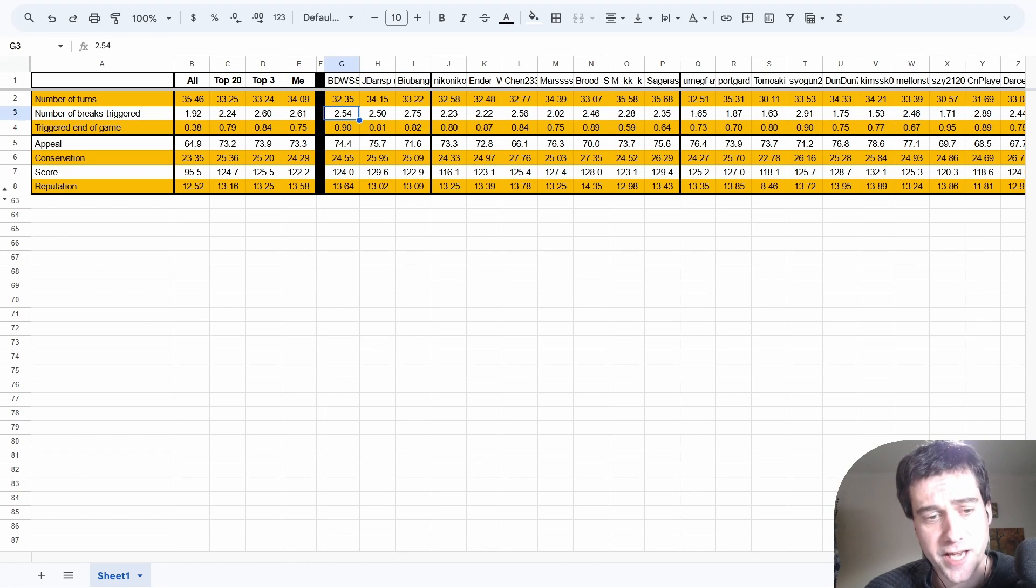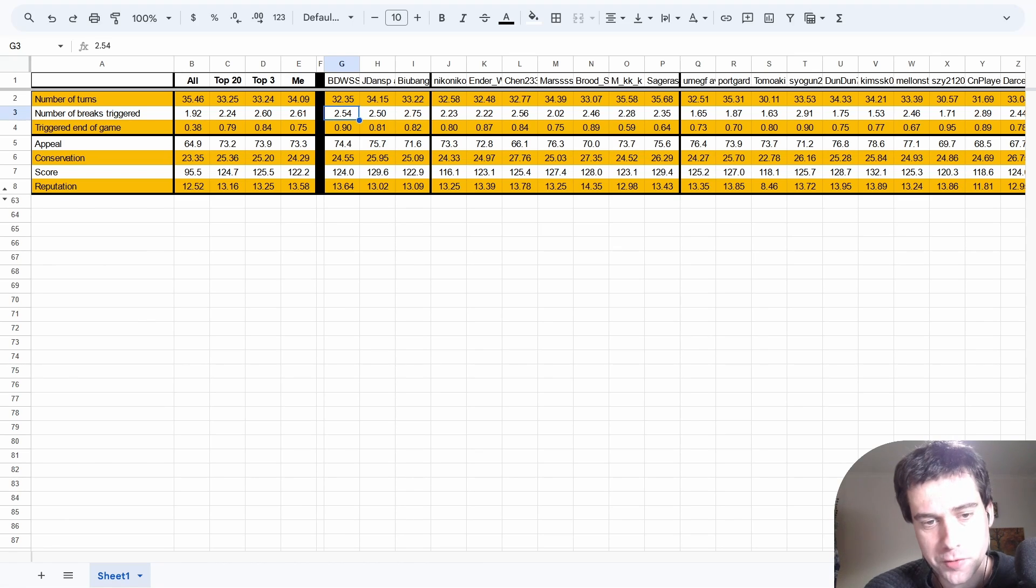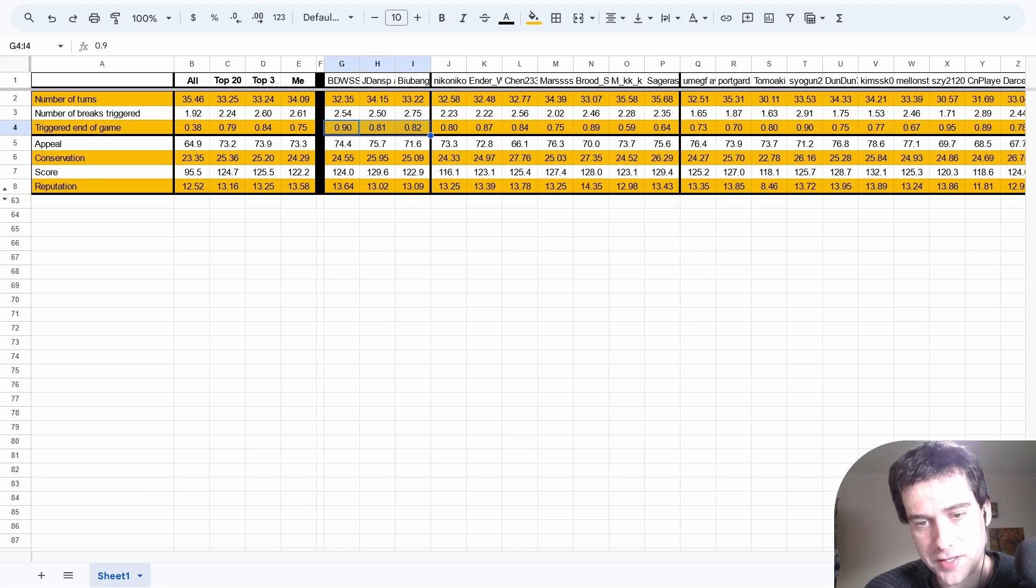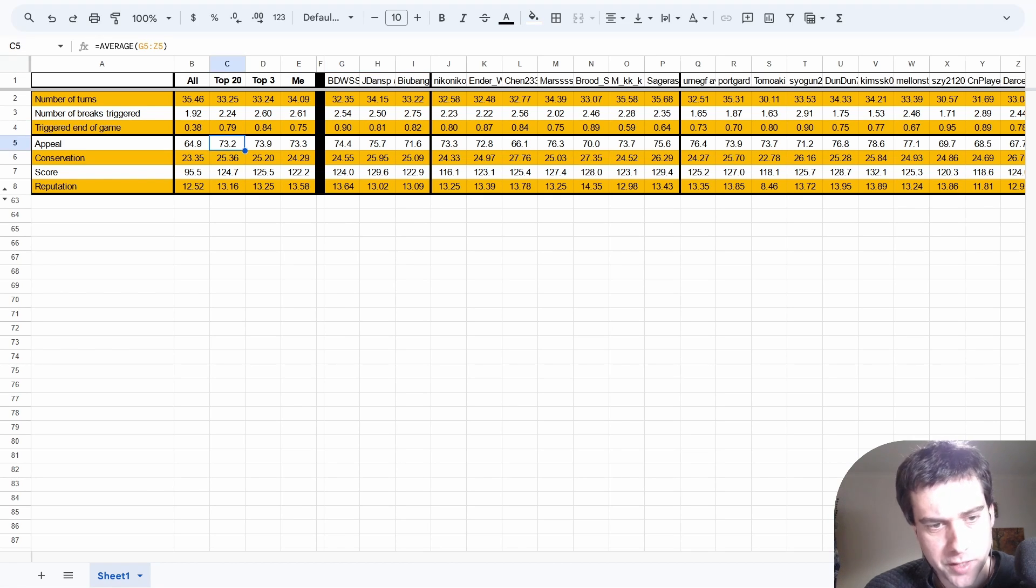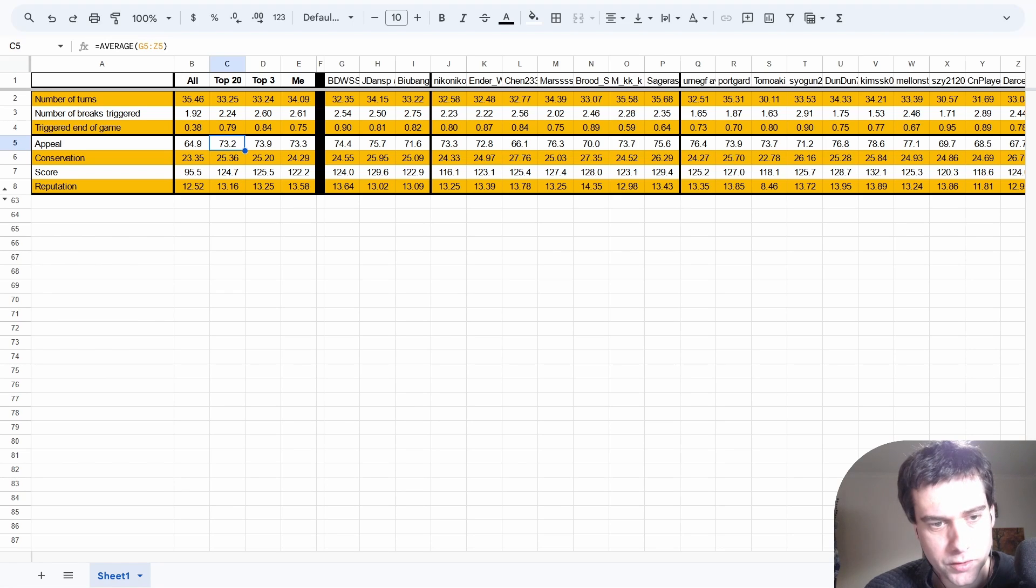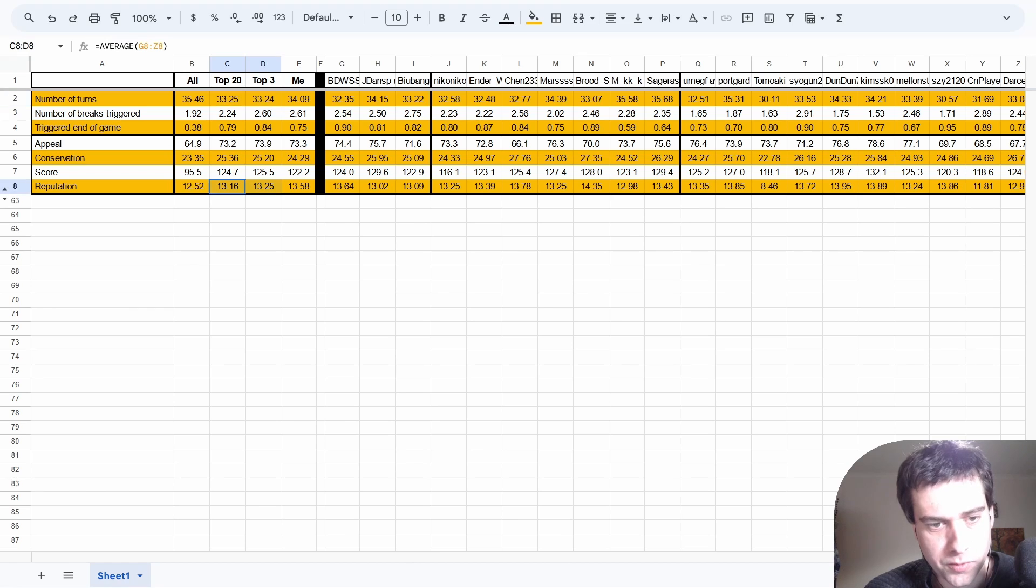These players are triggering more than half the breaks in their average game. Triggering the end of the game - well this is not really surprising either. If you're reaching 100 points before your opponent, you're setting yourself up to win. The very best players are doing it over 80% of the time, and most people on this list are well over 70%. The breakdown between appeal and conservation points is not too noteworthy. The top 3 are scoring more points in less turns, which is quite impressive, and nothing too noteworthy in reputation either.